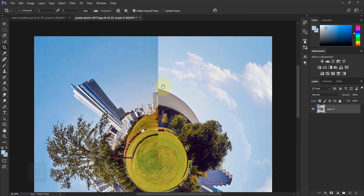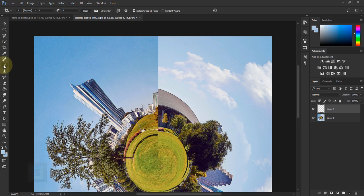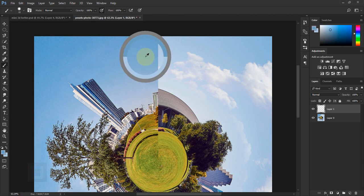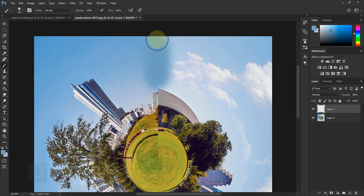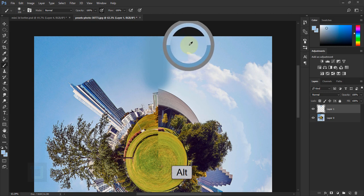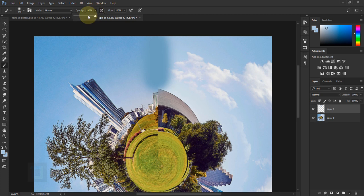Now we have to fix the line in between — how difficult it will be depends on your image. Create a new blank layer. Select your Brush tool, hold Alt and click to pick up a color from the sky. Make the brush a little bigger and make sure hardness is absolutely zero, then paint here. Then hold Alt and pick a color again, reduce opacity to around 40-50%, and start painting.